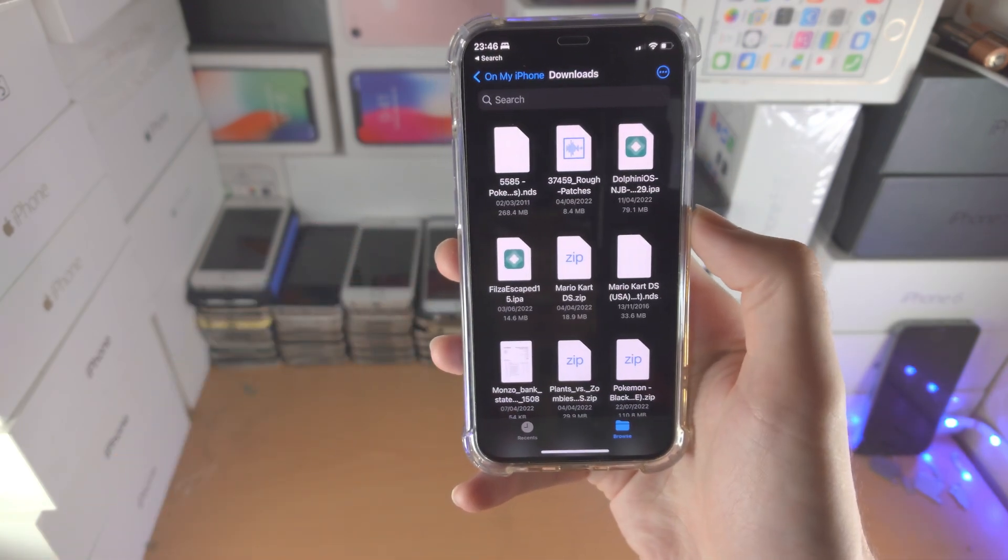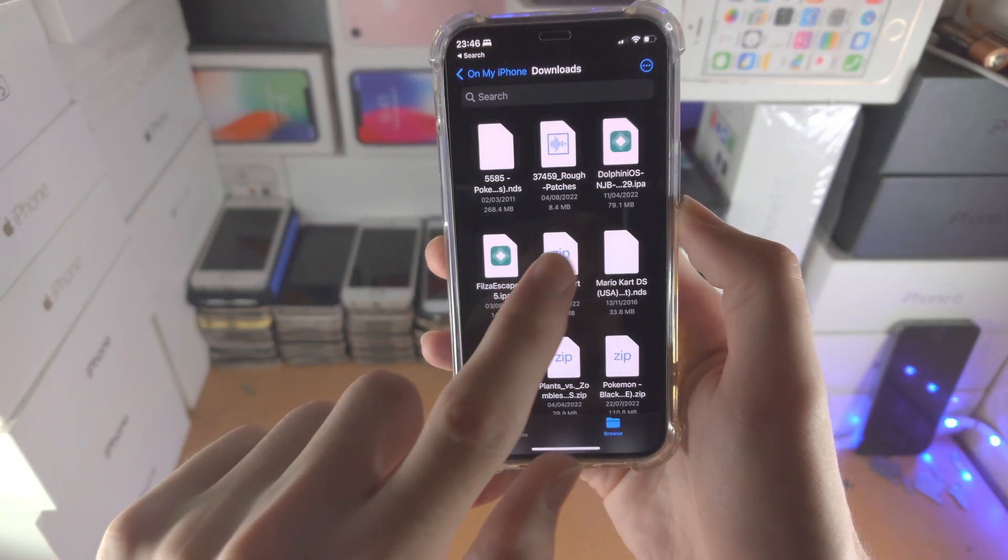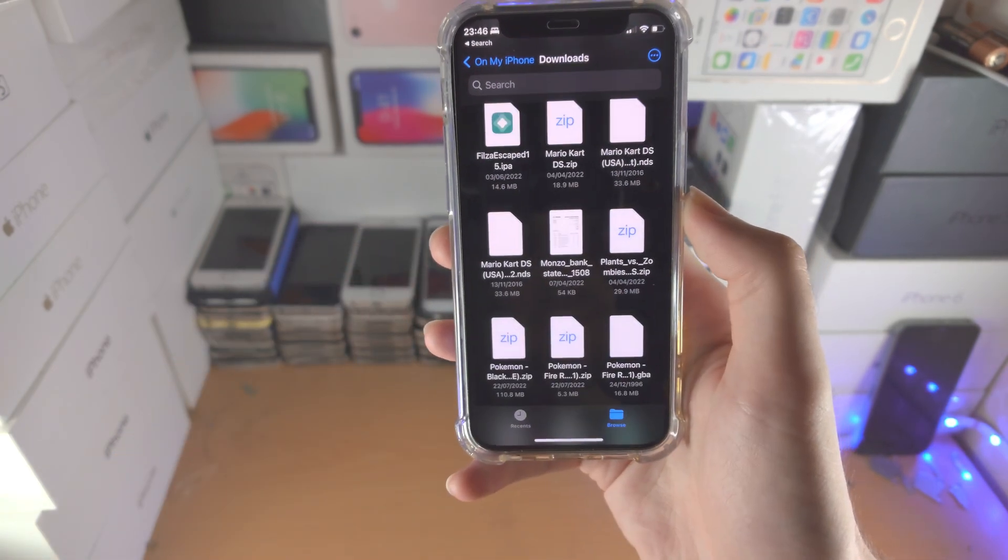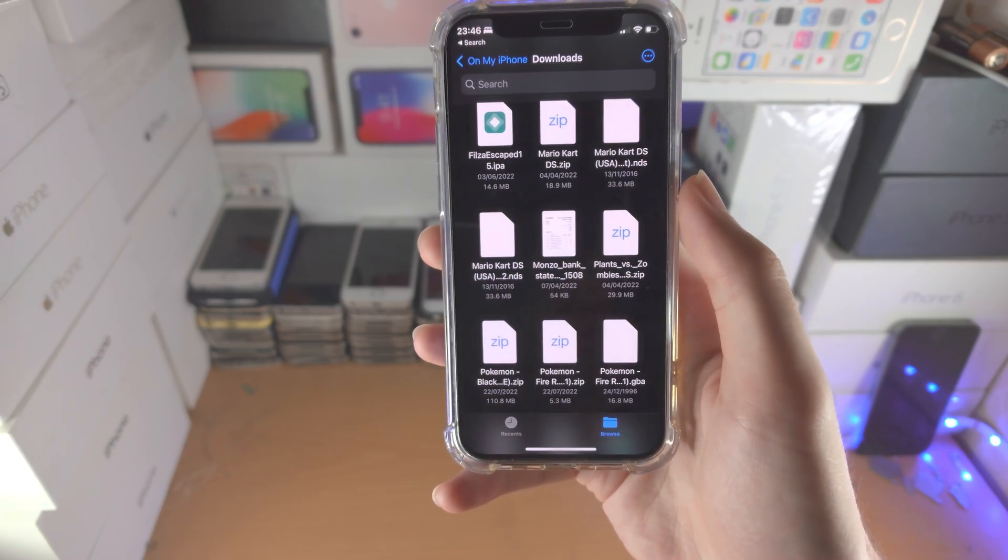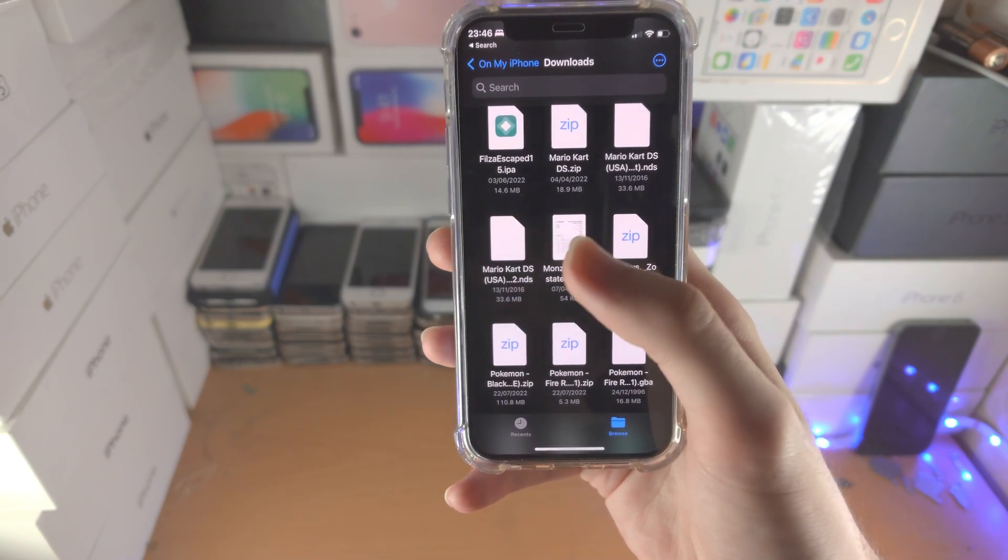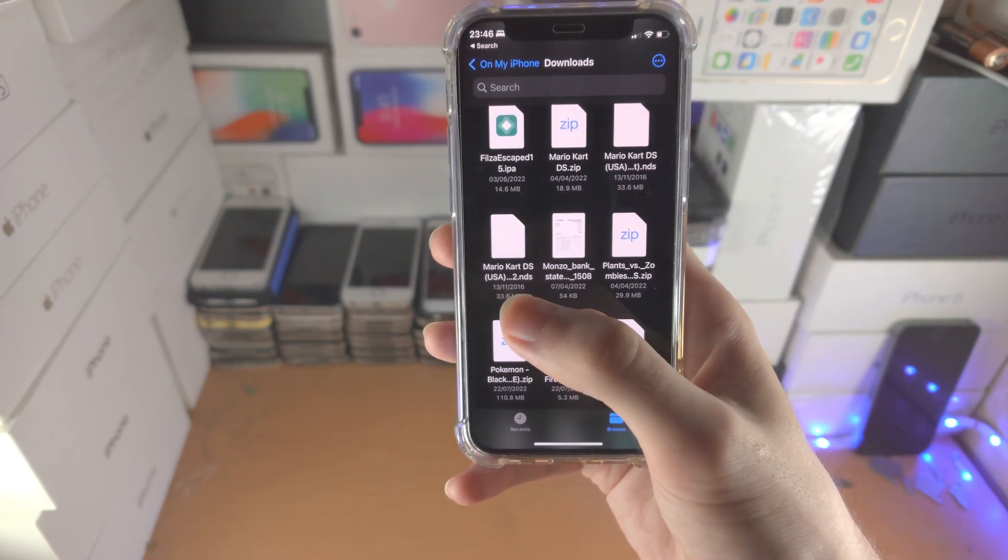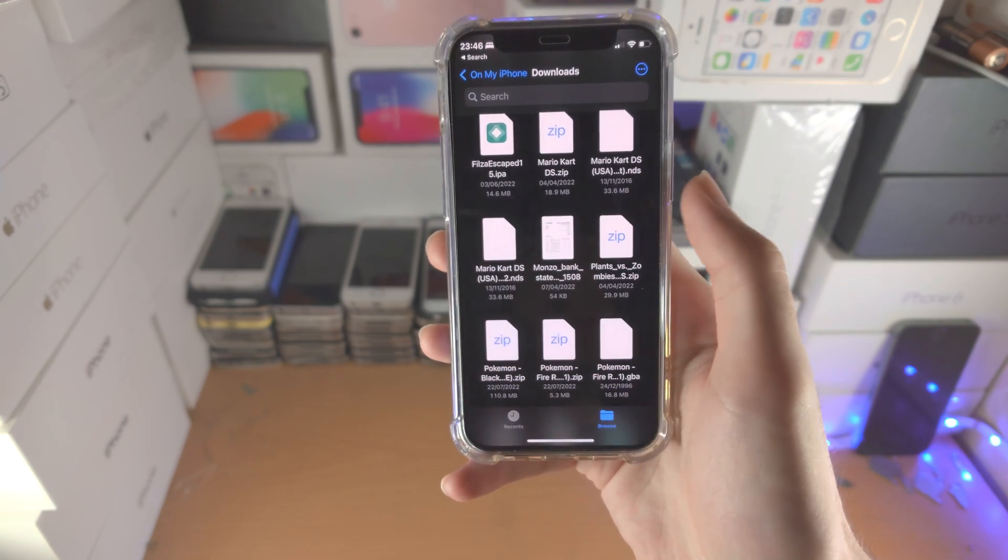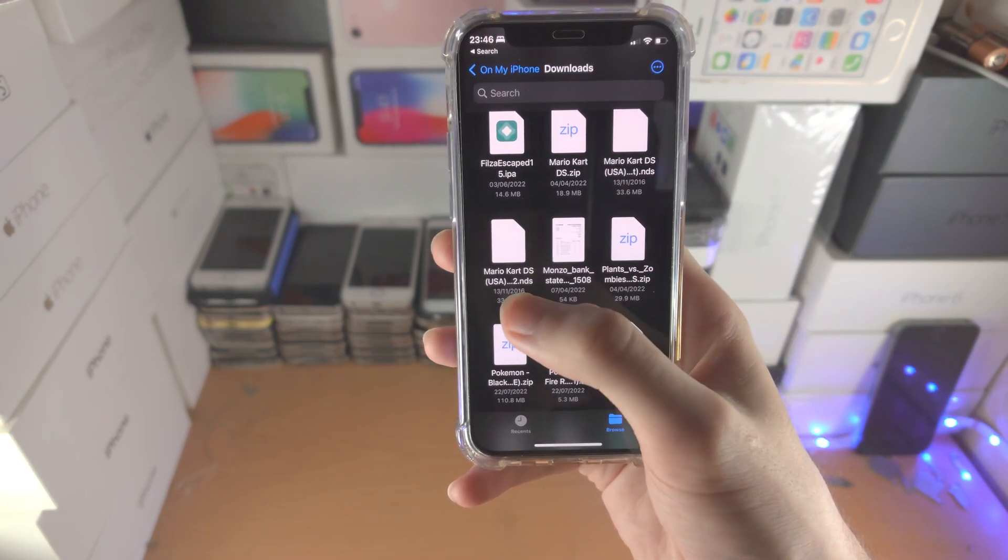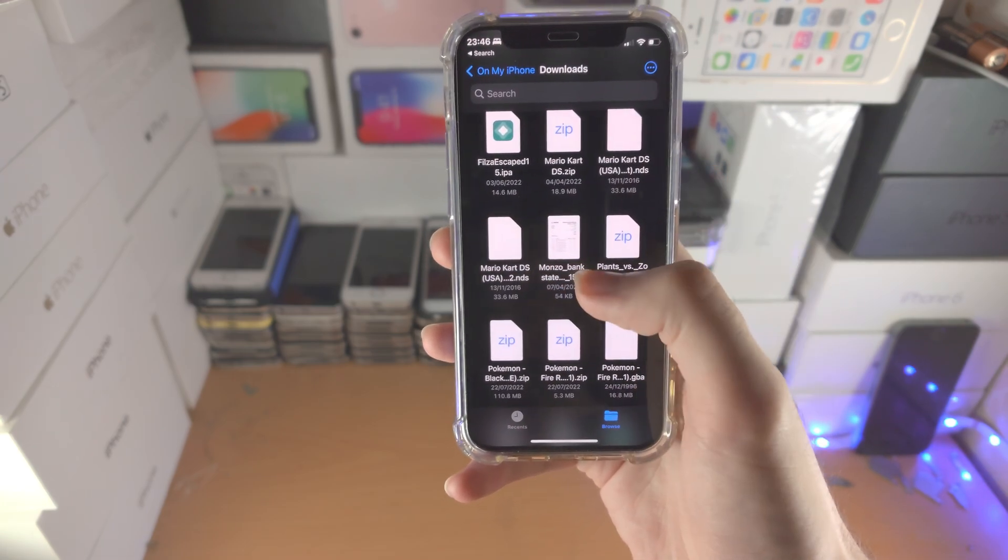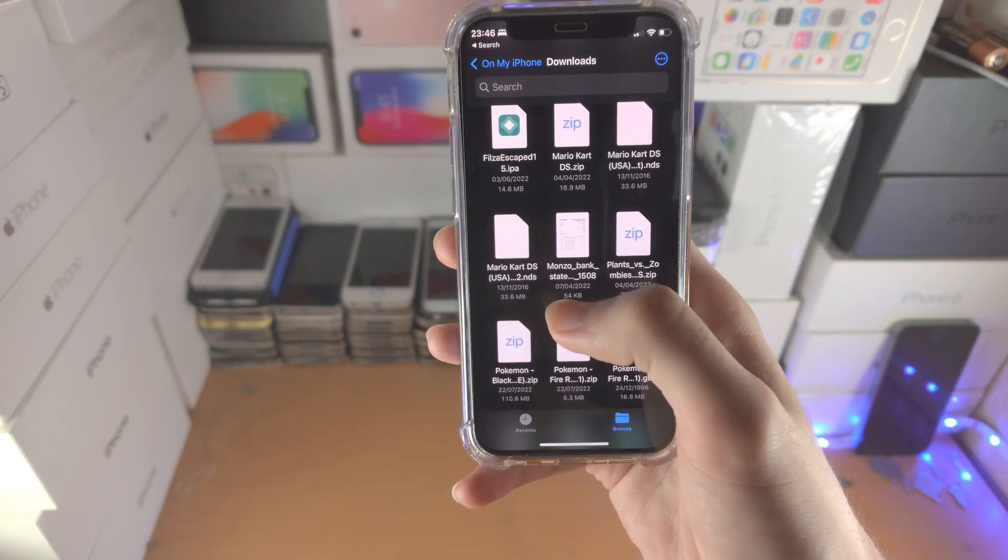Once you find the zip file, all you do is tap on the .zip and it will automatically extract the contents. If there was a folder, it would create a folder, but for me there's just one file, an NDS file, and it has been extracted successfully.